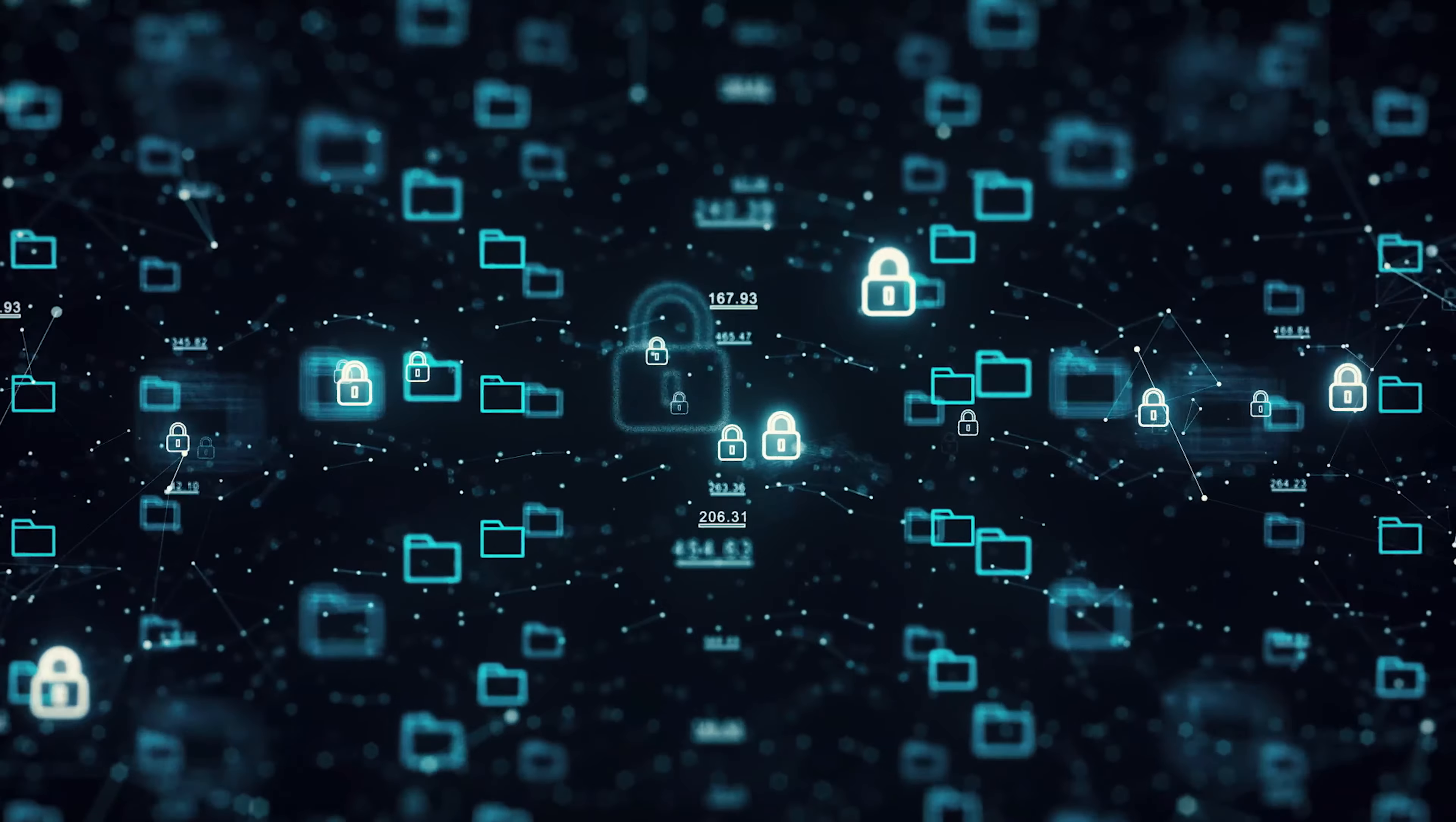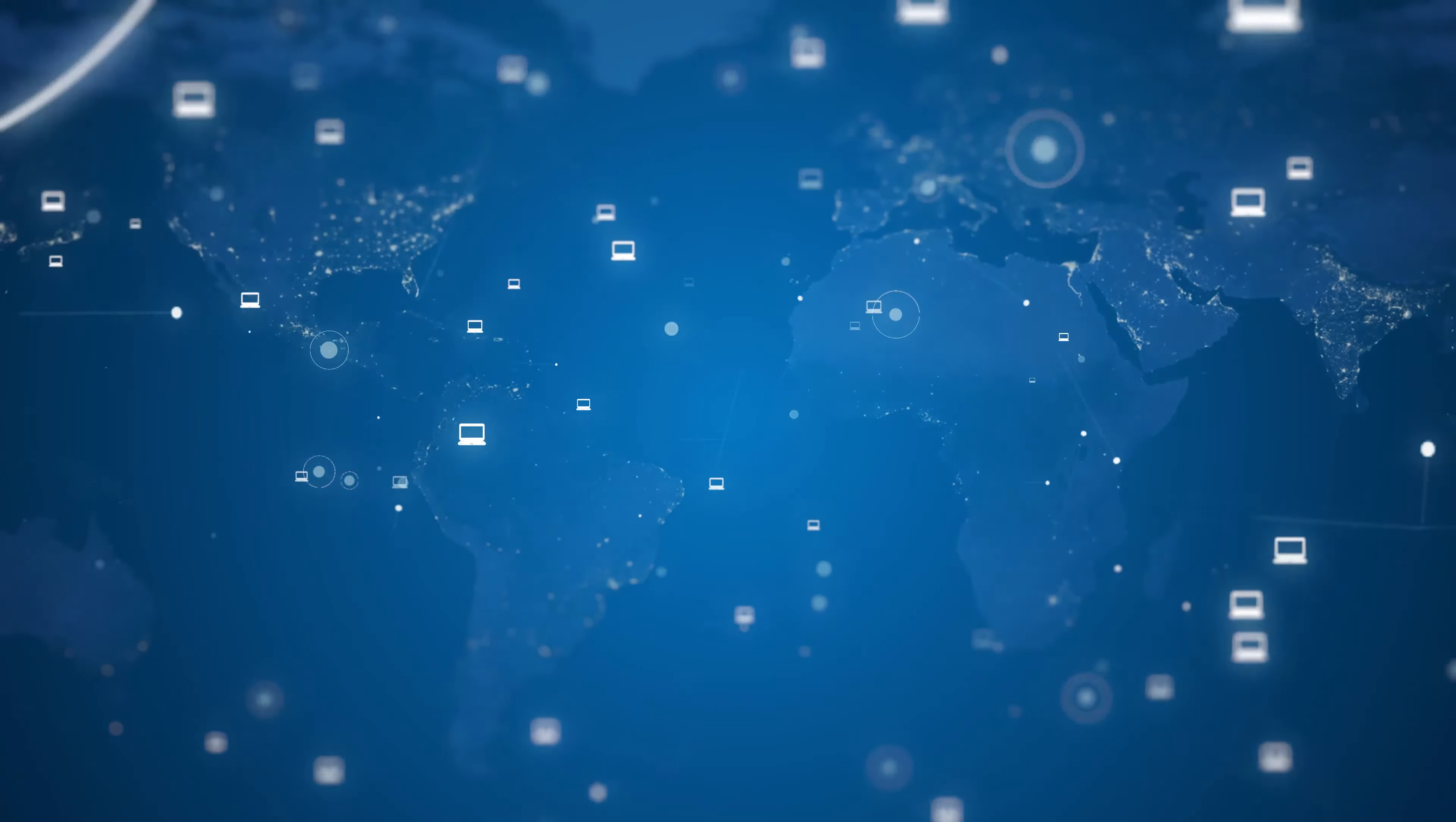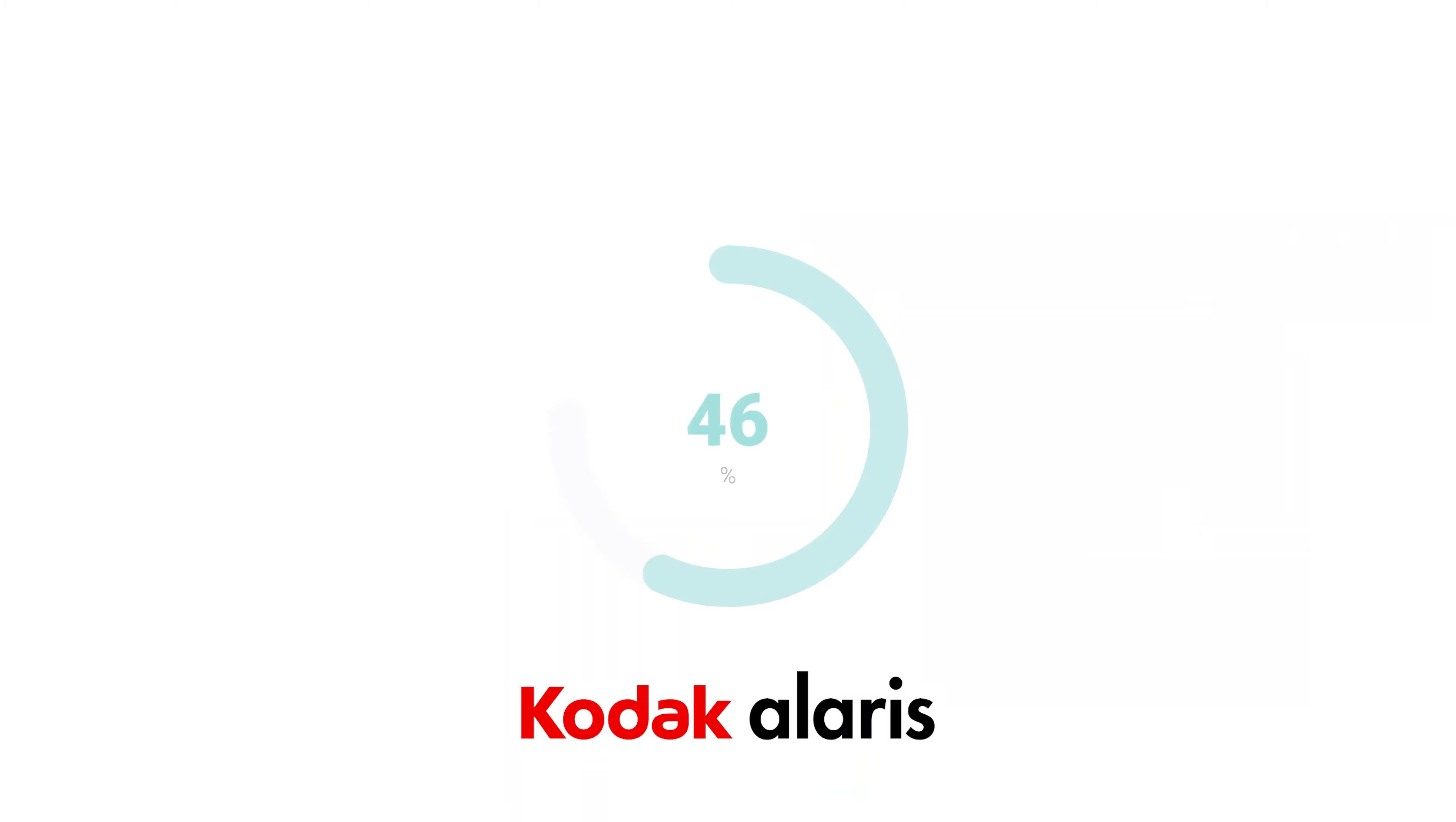In today's fast-paced digital world, getting the most out of your investment in document capture solutions is critical.